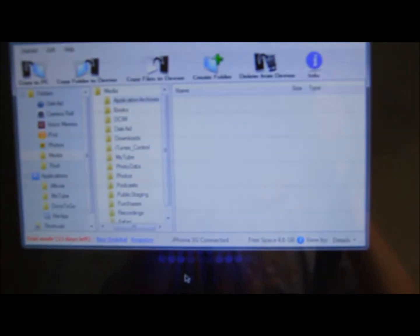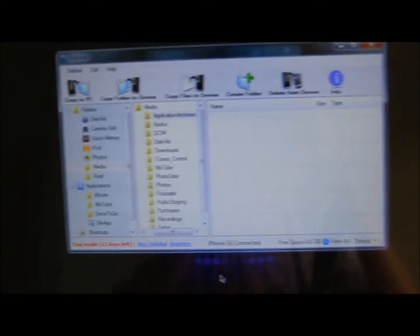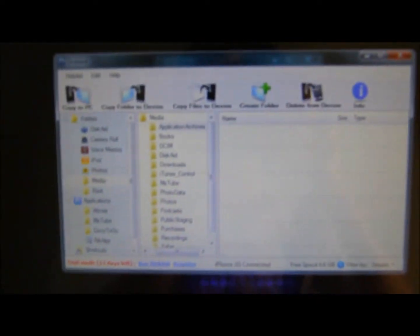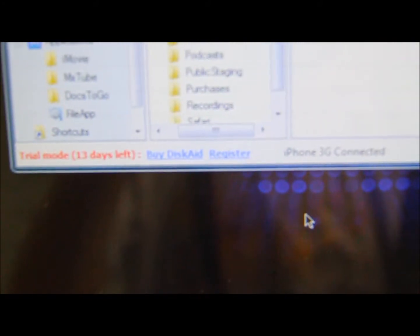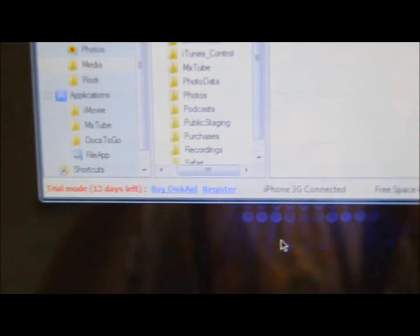So all you gotta do is make sure your iPod, iPhone or iPod Touch is connected to USB. And you download this program, the link will be in the subbar, it's called DiskAid. It's on a 14-day trial, but I got 13 days left, but whatever, screw it.